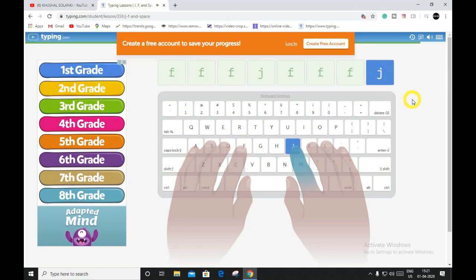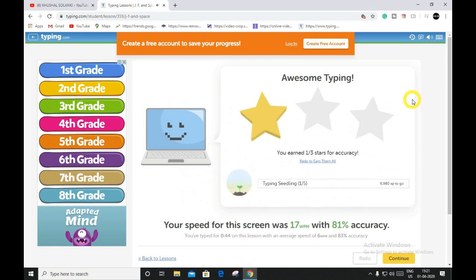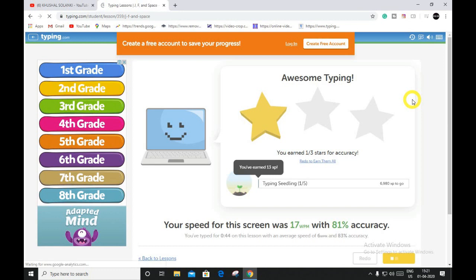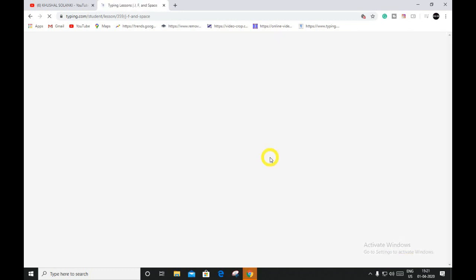So you have to just focus on your keyboard. Using this website, you can increase your typing skills.